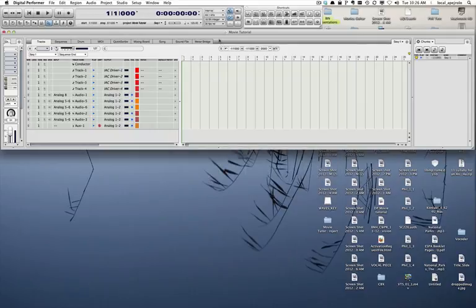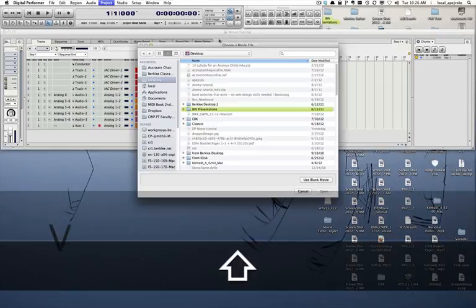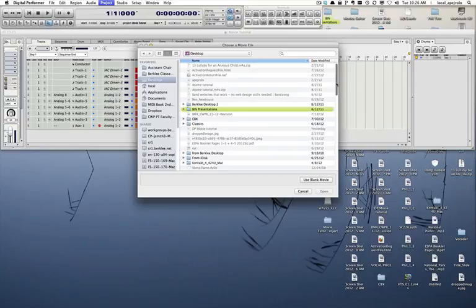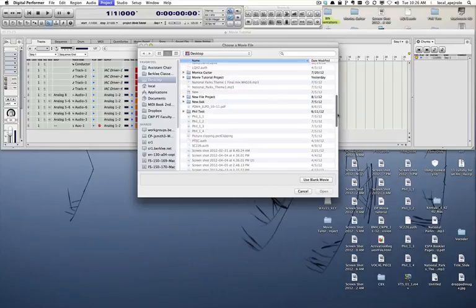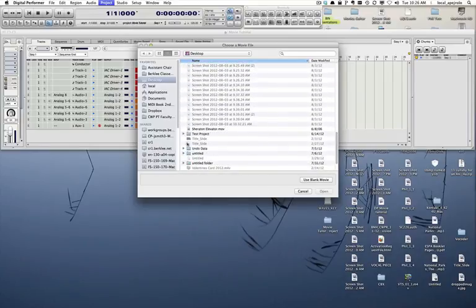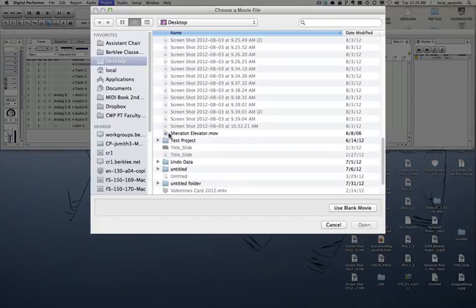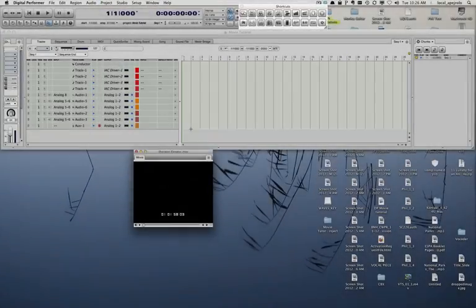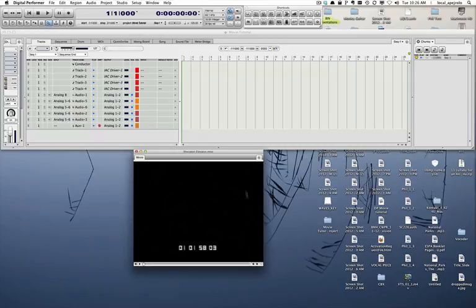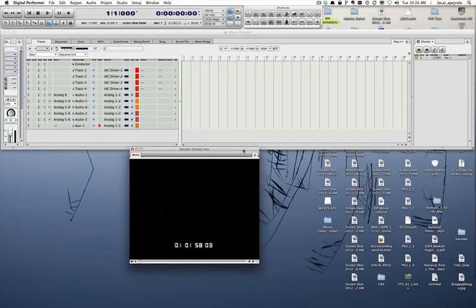To do so, I'm going to press Shift and V as in video, and I'm going to navigate to the location where my movie is. The movie window will show up, and that's a window you can resize any way you want.